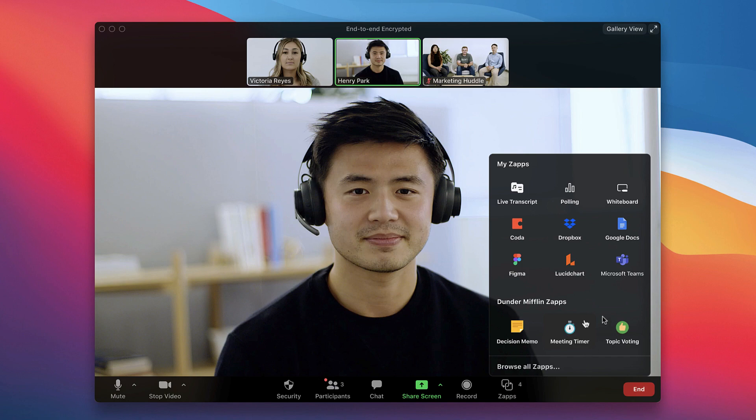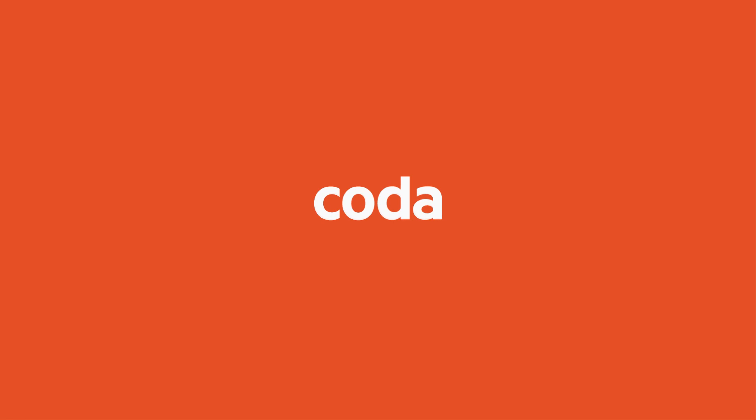We're excited to partner with Zoom to revolutionize meetings. To try Coda for yourself, head to Coda.io and get started for free today.